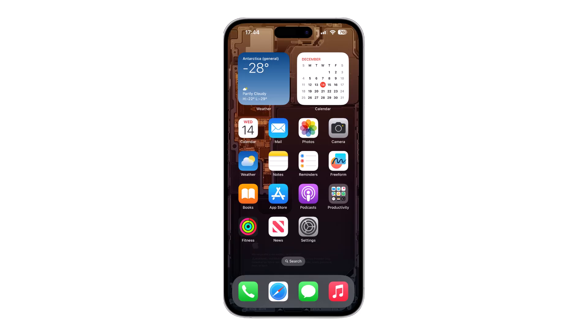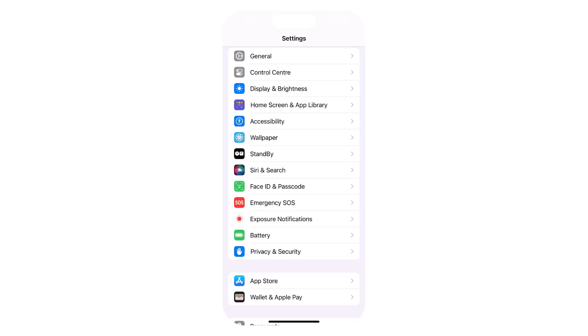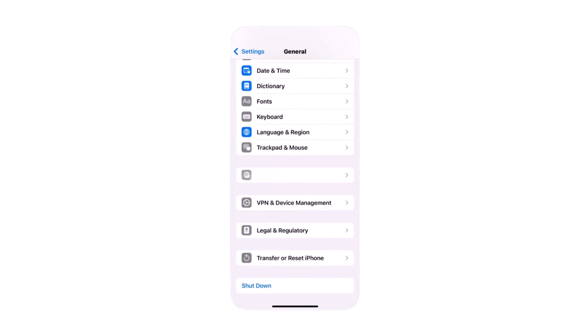Go to your iPhone settings, scroll down, and tap General. Then, tap VPN and Device Management.